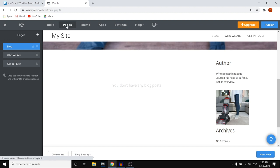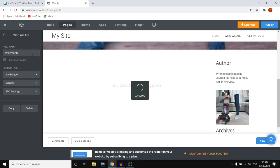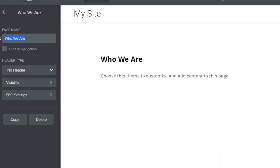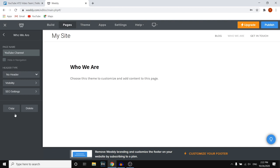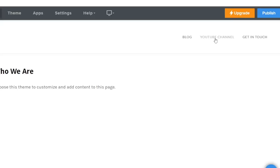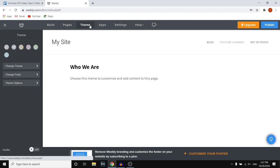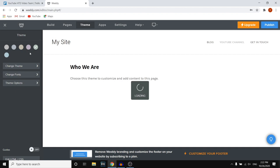If you want to customize pages, simply go to Pages on the left side. You can also change the names — so maybe I want a page called 'YouTube Channel.' You simply type 'YouTube Channel' and it will now say that in the menu. You can also change the theme, change fonts, and change colors — you can do all of this from the settings.